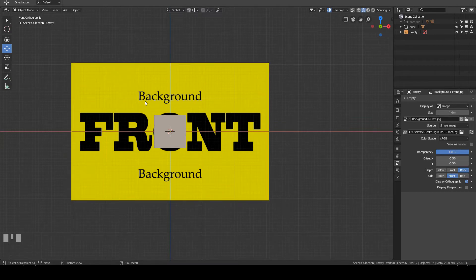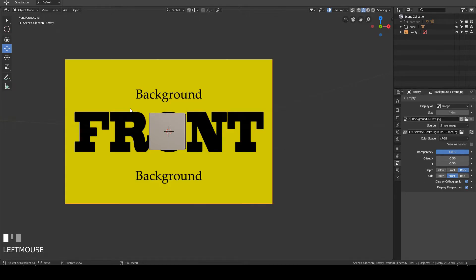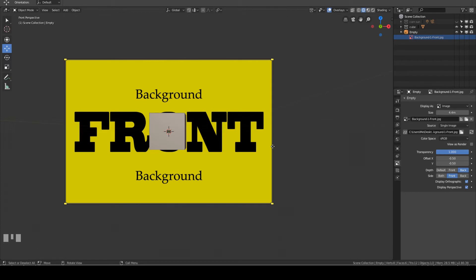I will now go into front perspective view by pressing 5 on the number pad — the blueprint disappeared. This is because the Display Perspective option box is unchecked. I will now click on it, and the blueprint appears in perspective view. So if you cannot see your front blueprint, press 1 to go to the front view, then in the outliner click the small arrow next to the empty, select the front blueprint, click the Object Data button, and check both the Display Orthographic and Display Perspective boxes.